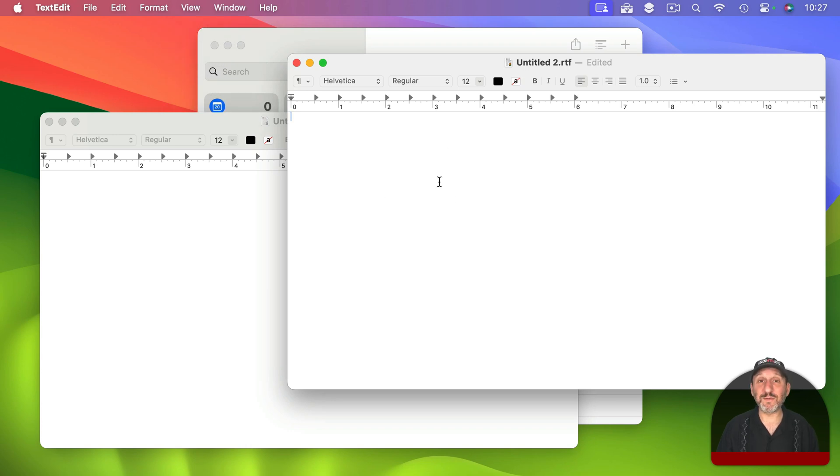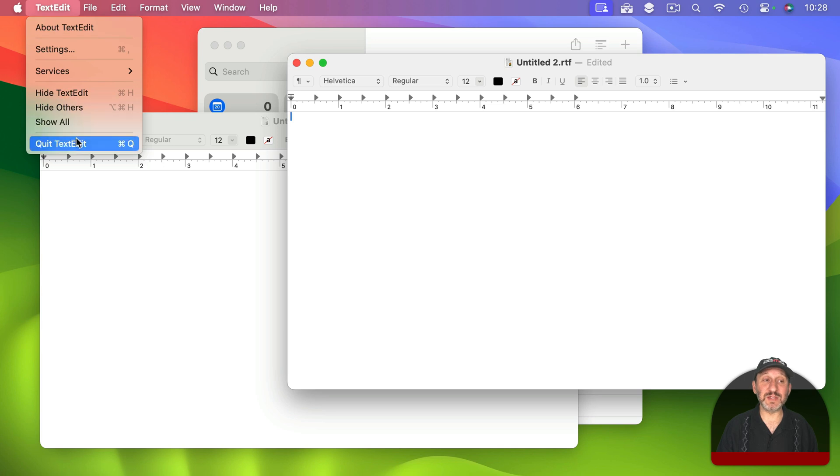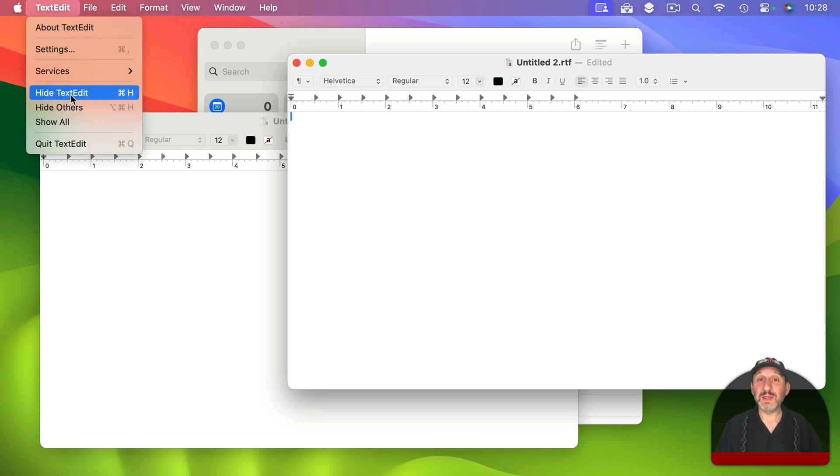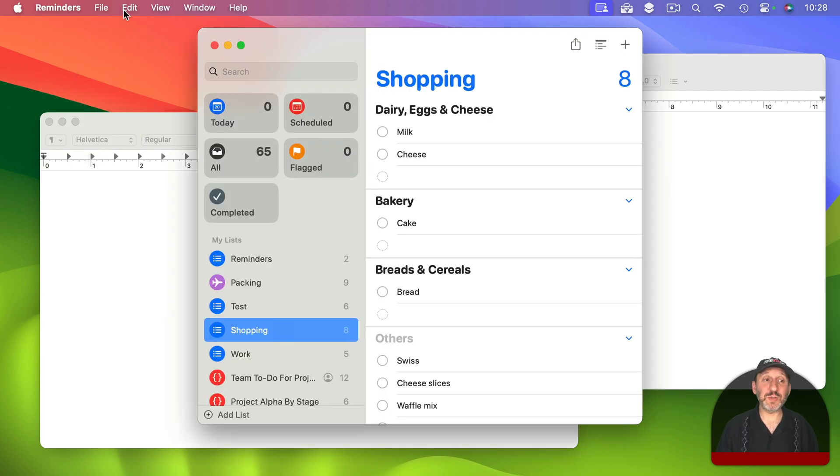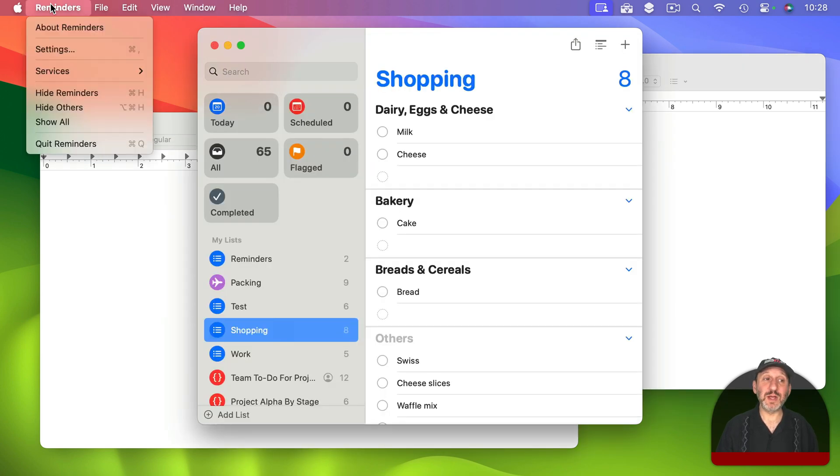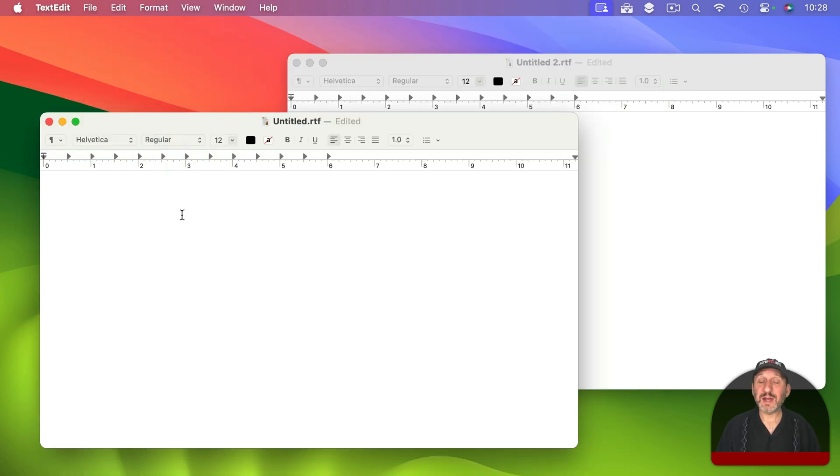If you look at the menu item with the name of the app, this is where you are going to find a lot of common commands no matter which app you are using. Like the ability to quit or hide the current app. You also should find access to settings for that app as well. So if I were to switch to Reminders here, now you can see this is Quit Reminders instead of Quit TextEdit and settings would apply to Reminders.